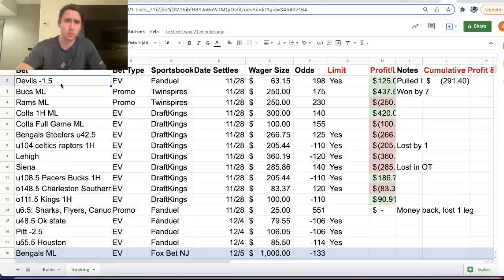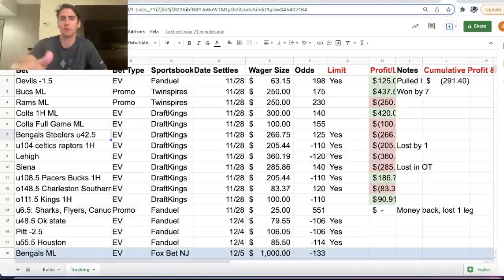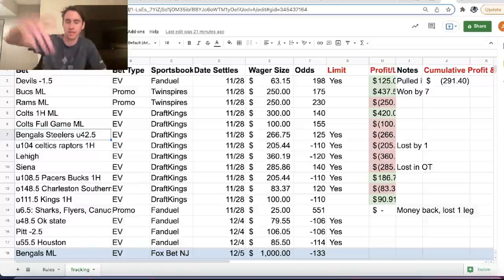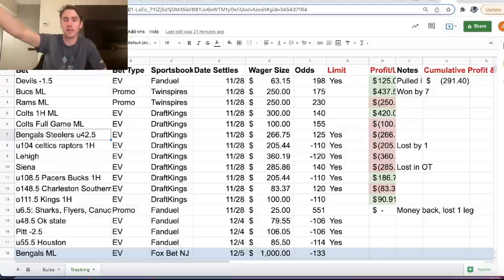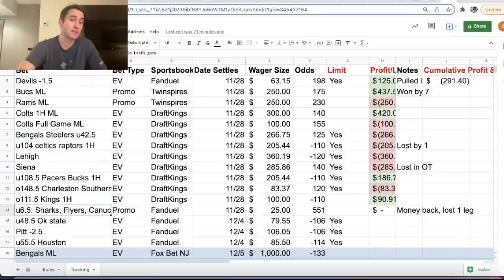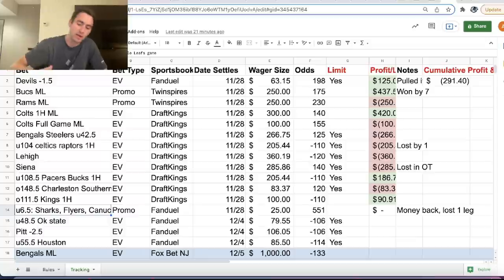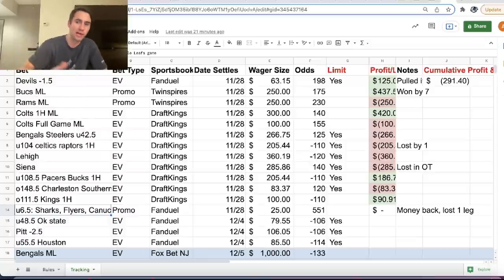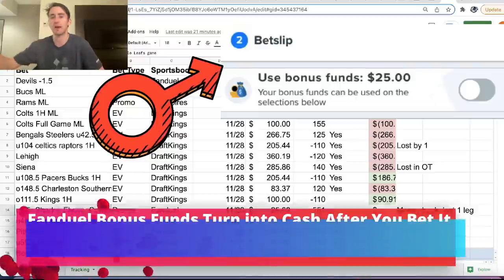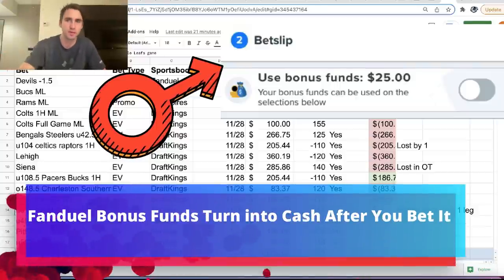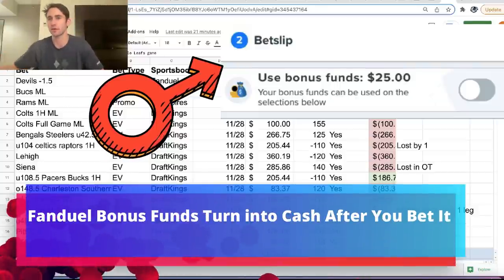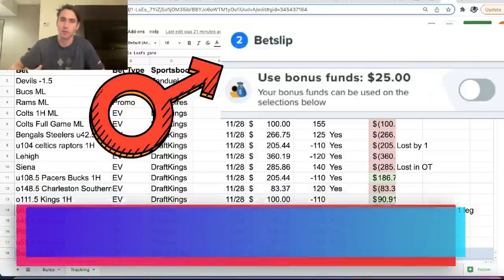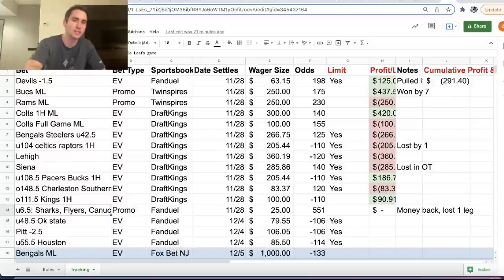Devils minus 1.5 hit. We can go through all these. You can look through them. All these plays again are posted before any of these games start. But what is interesting is for FanDuel, for the NHL parlay insurance, where if you lose one leg, you get your money back. We won three out of four legs. So FanDuel gave us $25 in bonus funds. In other words, we lost nothing, even though our parlay lost.